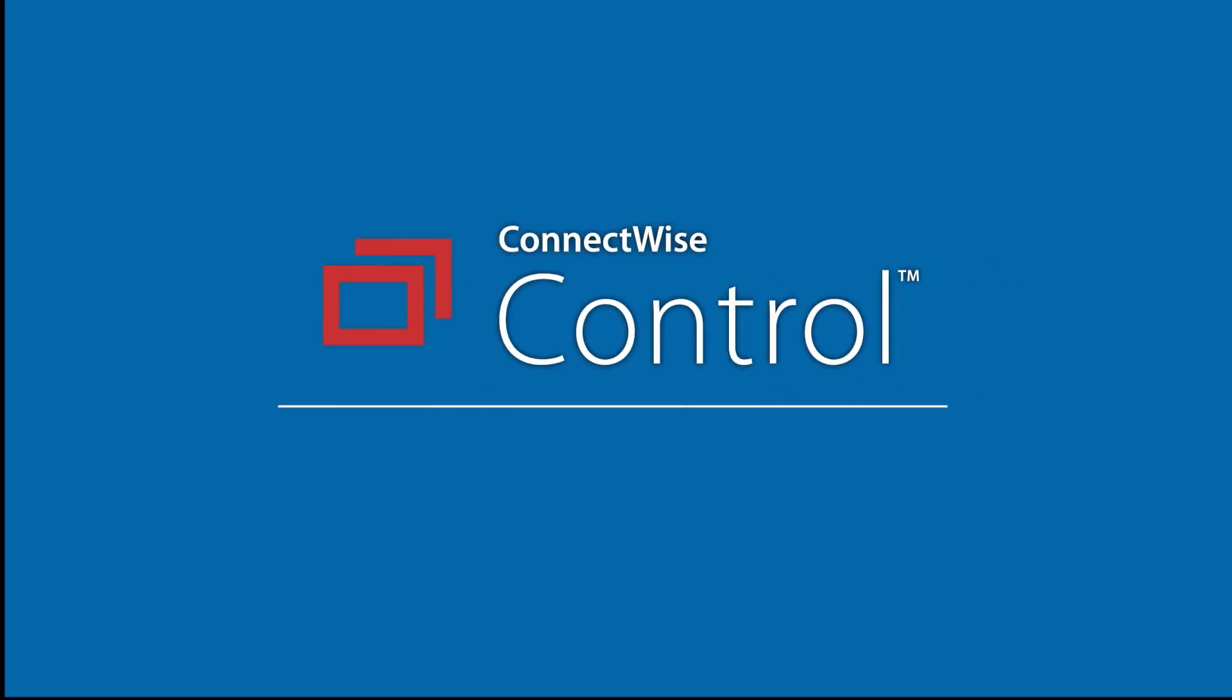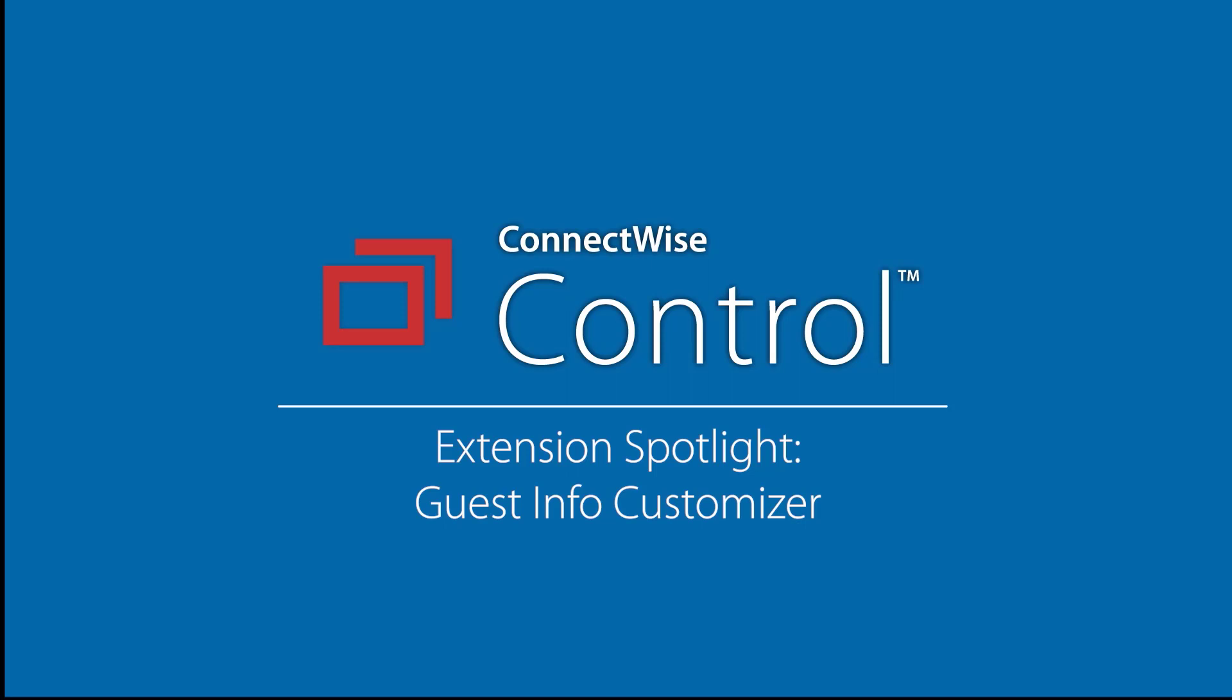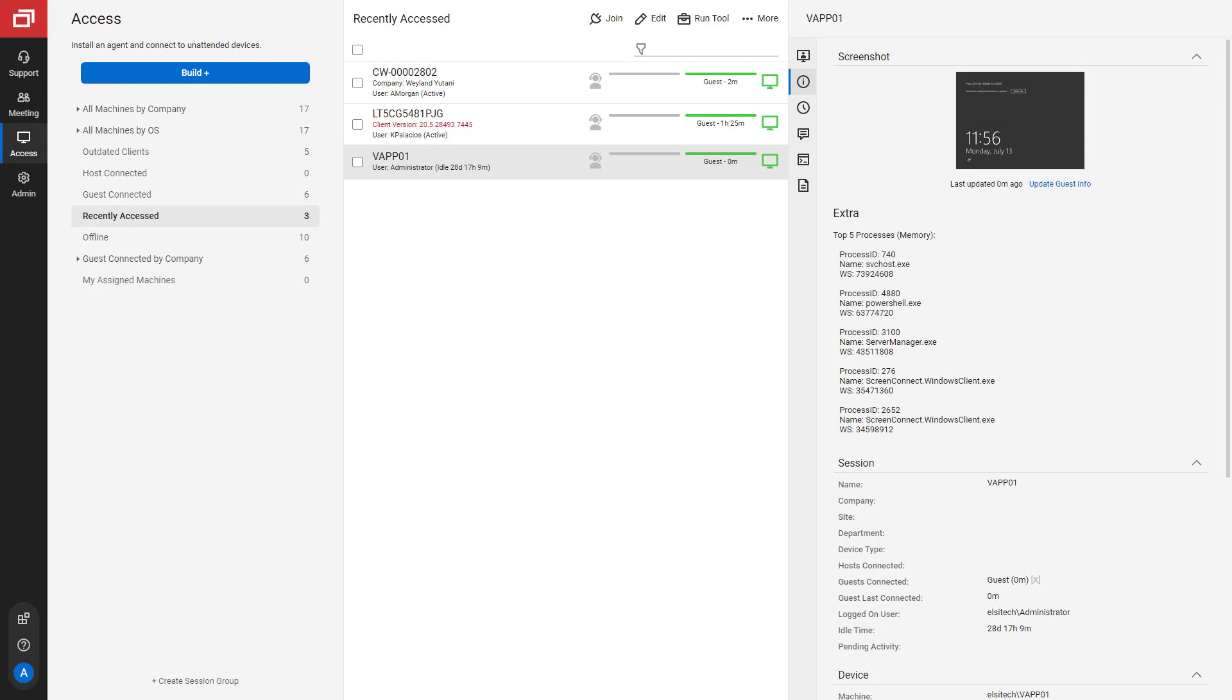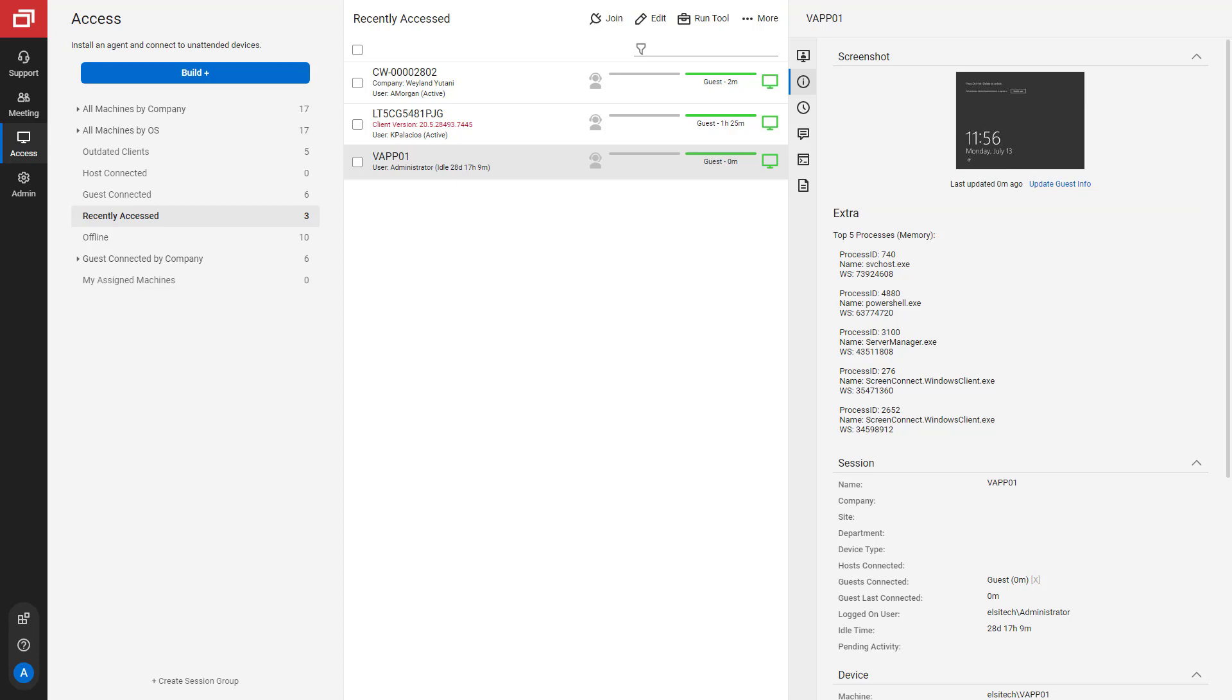In this video, I will demonstrate using the Guest Info customizer extension. This extension allows you to run PowerShell commands on a remote machine and view the output on the General tab. This extension affects both support and access sessions.